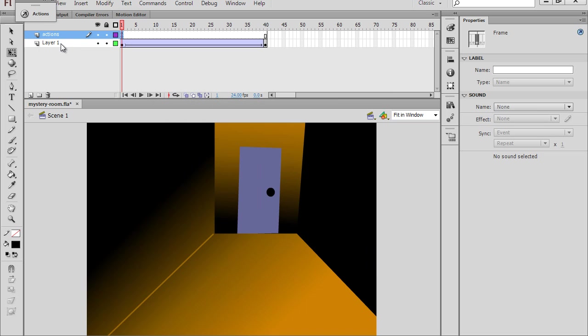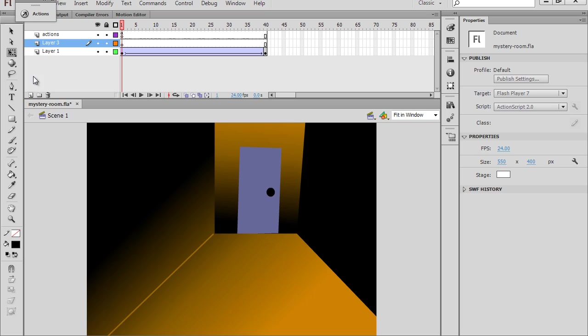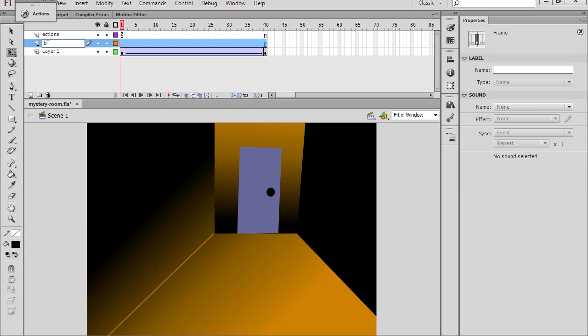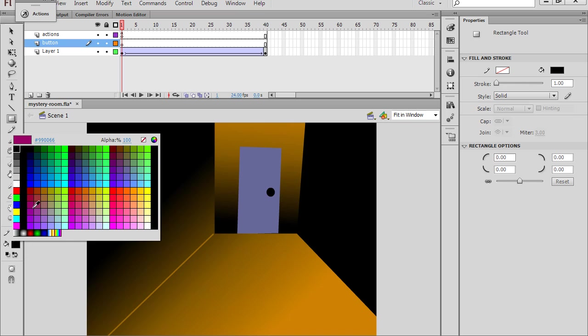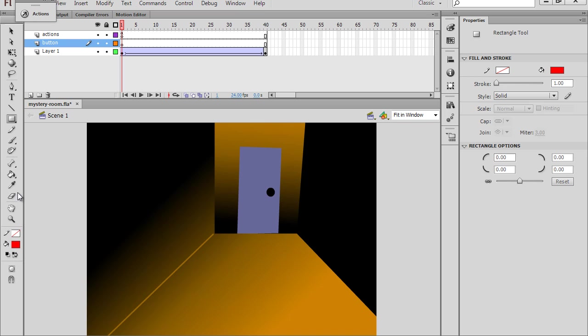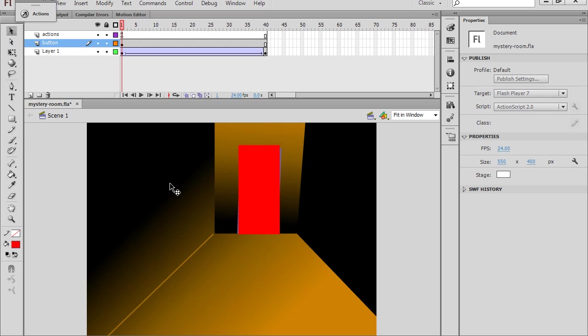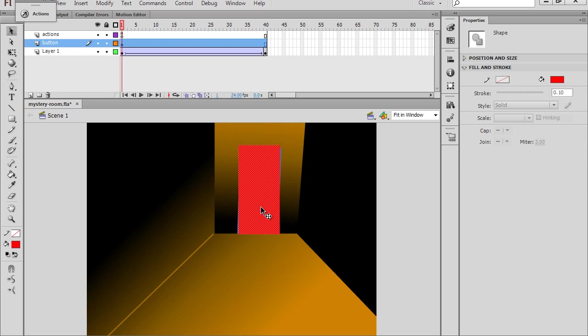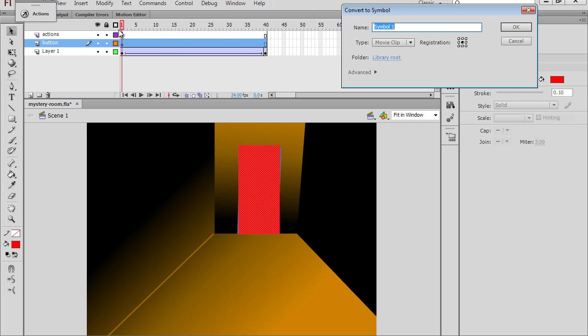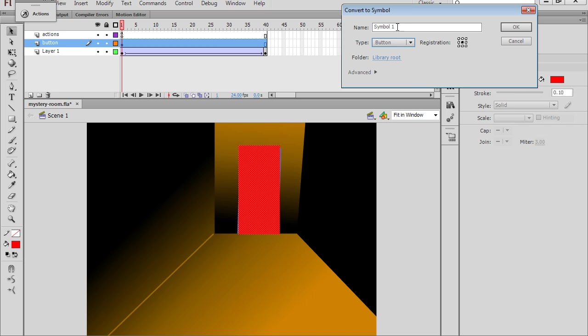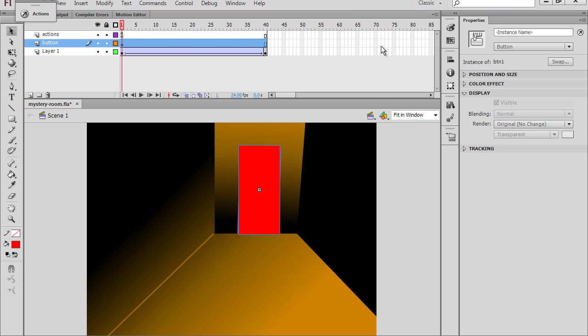So I'll make another new layer for our button. I'll make this the button layer. And for this button layer, what I'm going to do is I'm basically going to draw a rectangle. I'll make it a red rectangle right now around the door. So there's our red rectangle. And so what I'll do now is I'll select it with the black arrow. And we need to convert it to a button symbol. So I'll do Modify, Convert to Symbol. And we'll make it a button. And I'll call it BTN1. Click OK. And so there's our button.